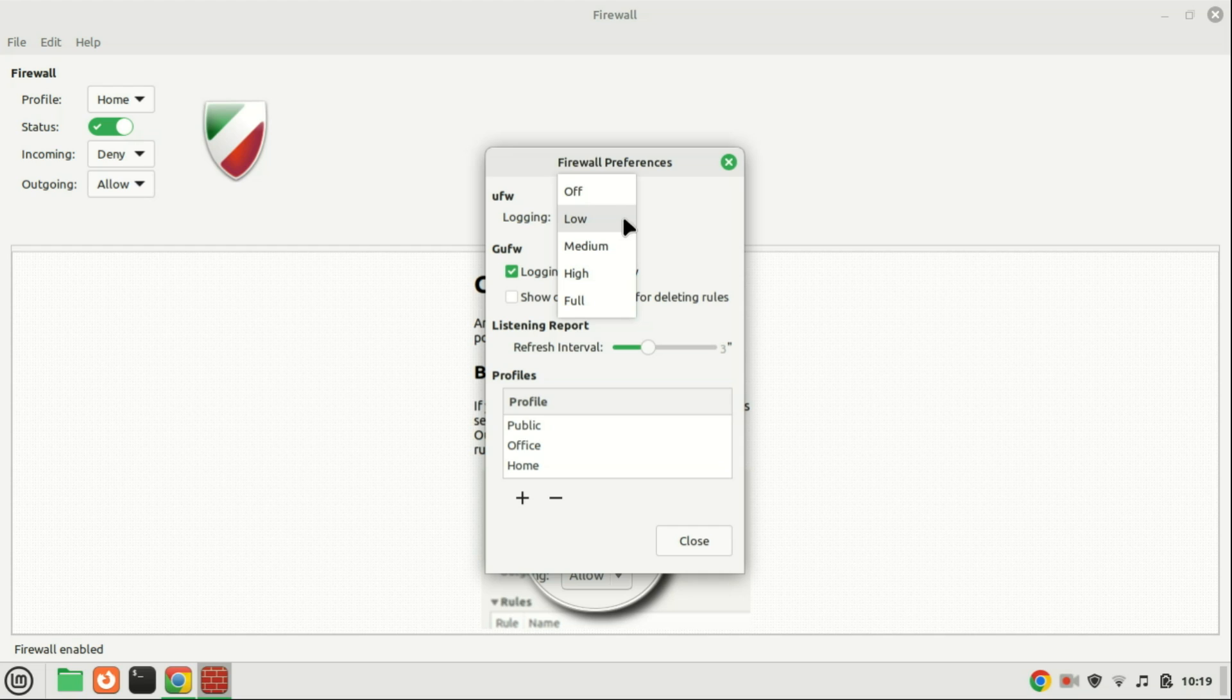Logging permits configuration of the logging level for firewall events, offering choices such as low, medium, and high. Opting for higher logging levels provides more comprehensive details on firewall activities.